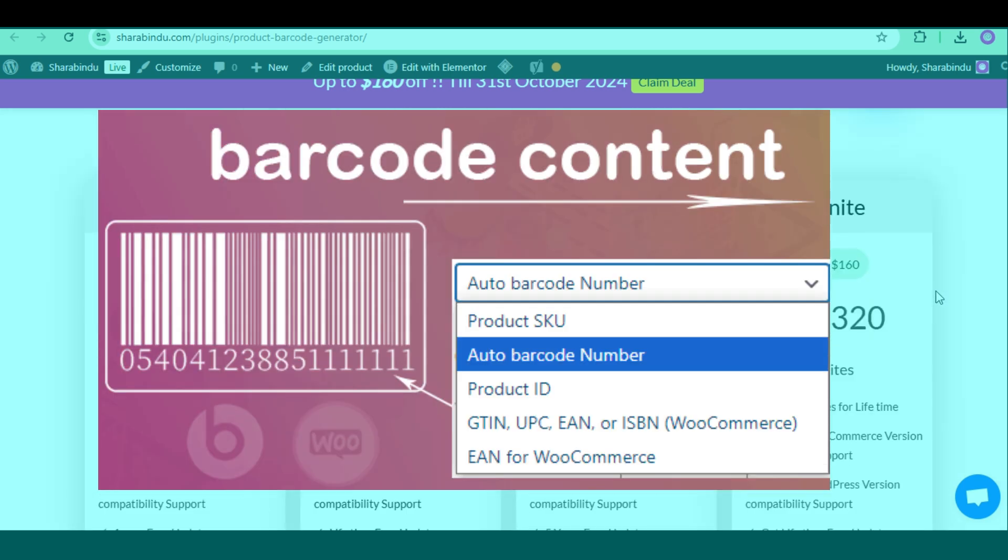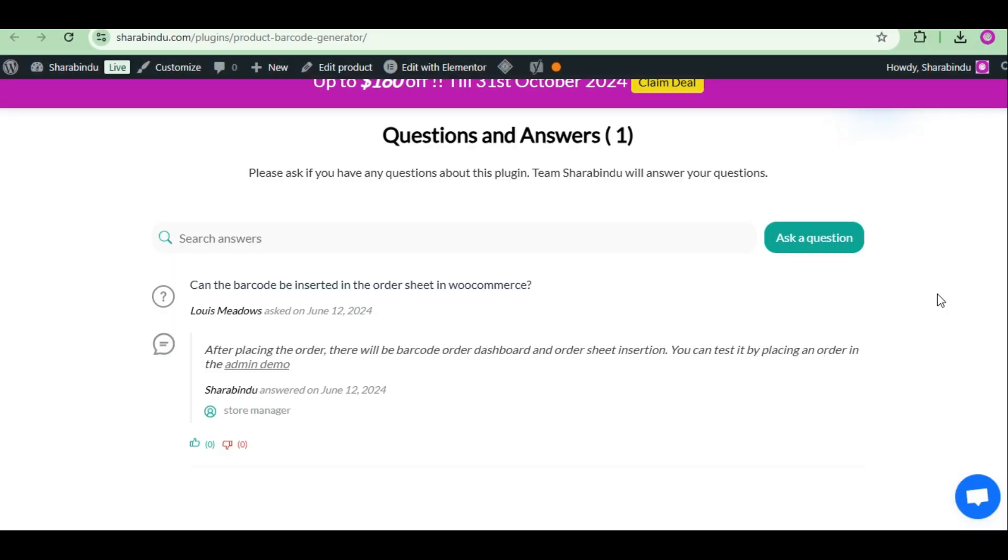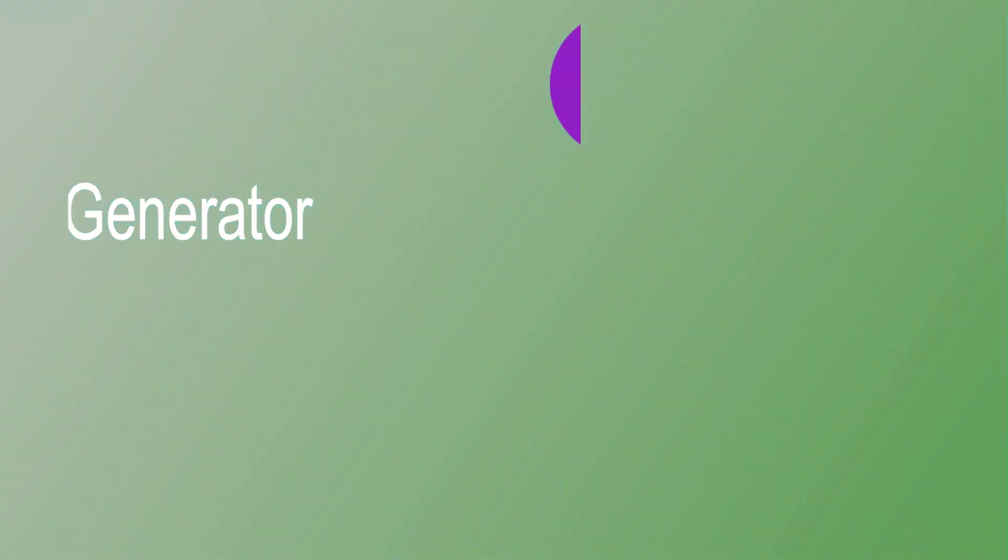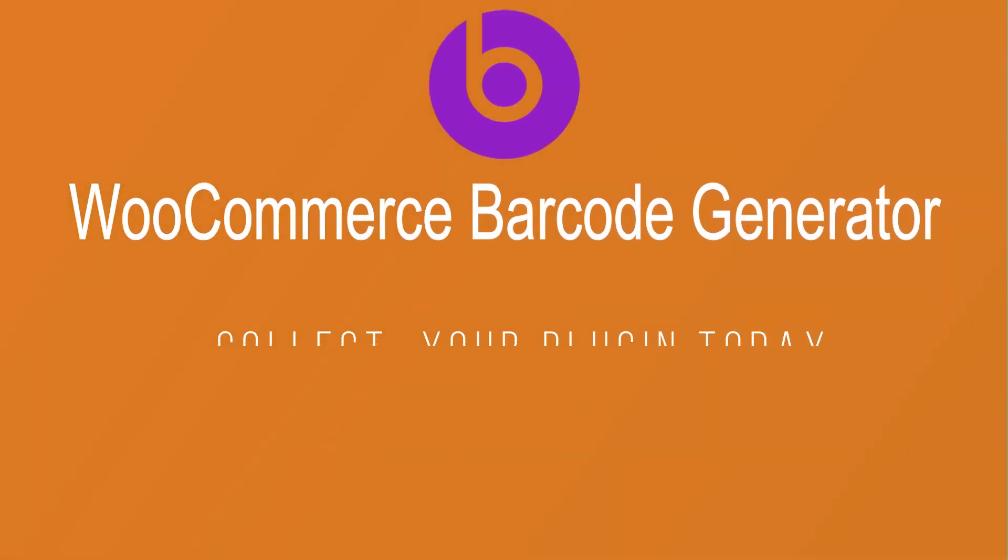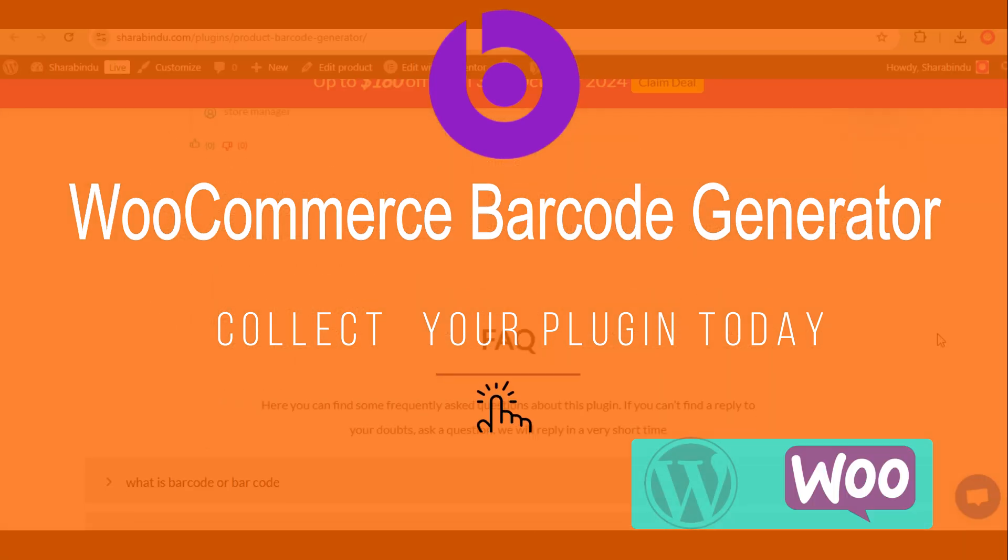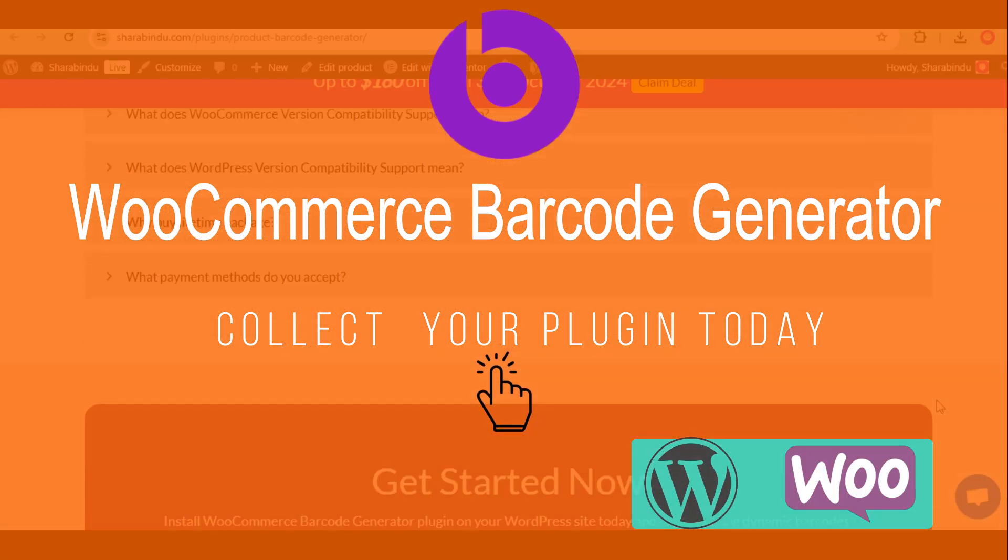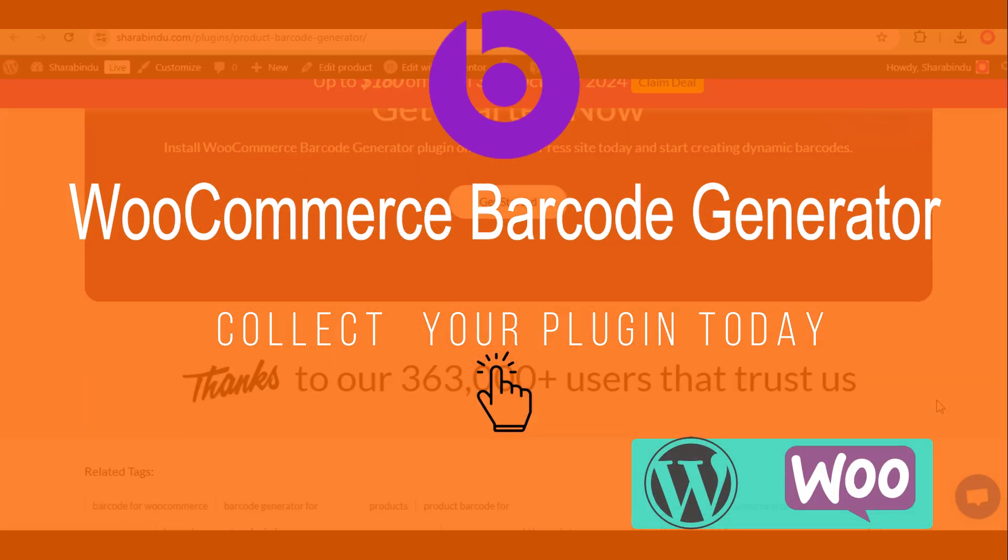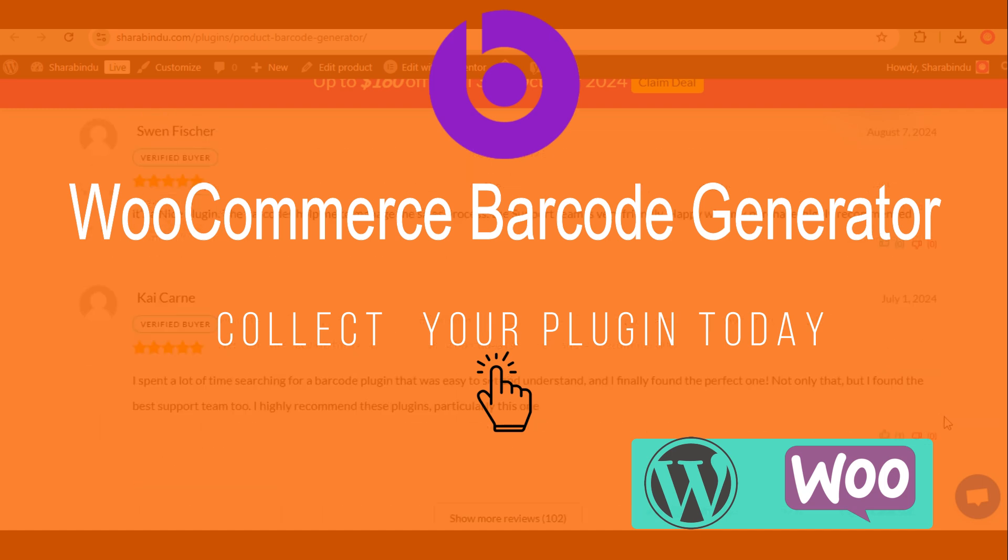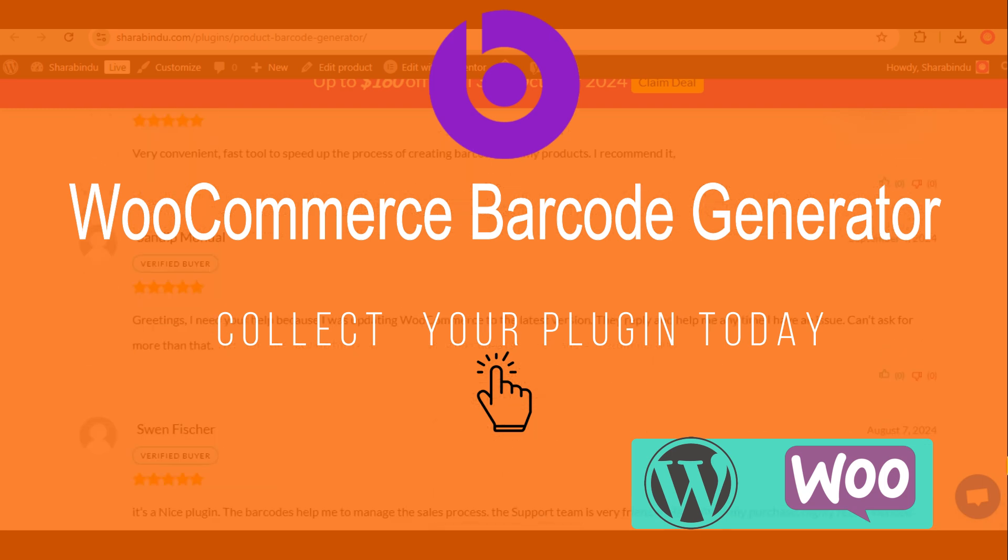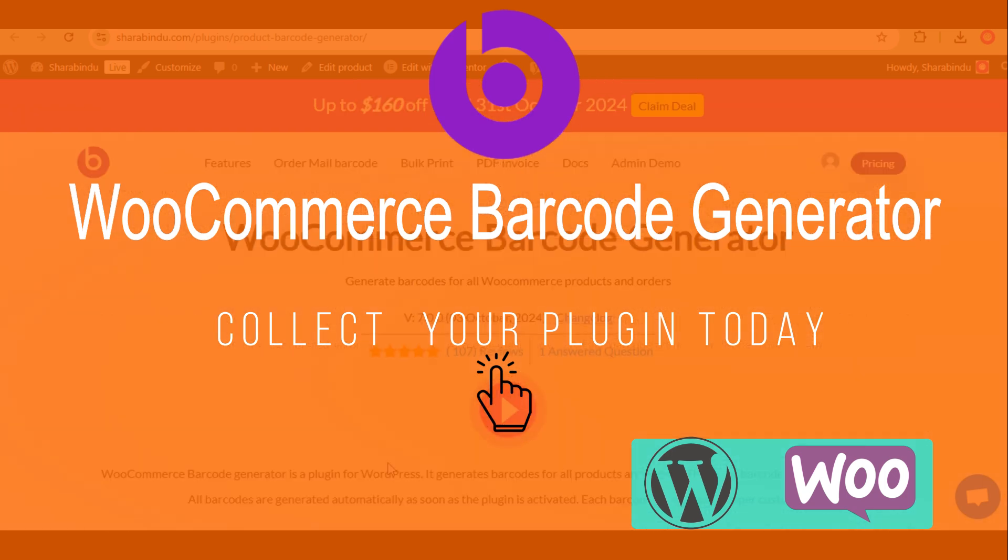So the plugin named Barcode Generator for WooCommerce has a huge feature available. So collect your plugin today. Any more features can be added to this plugin. Let us know your opinion. Stay with us. Have a nice day. Thank you.